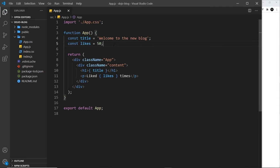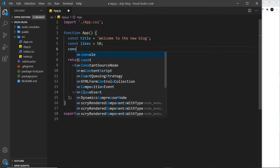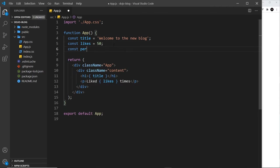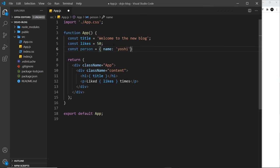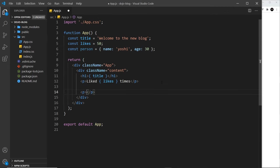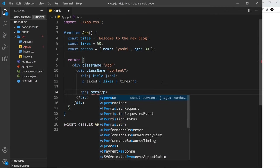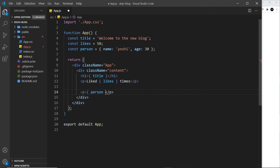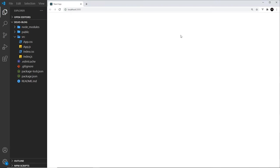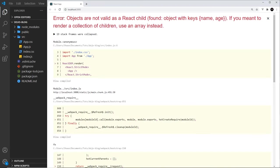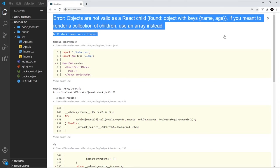So for example, if I try to create another constant called person and set it equal to an object, and in here we'll have a name, which is Yoshi, and also an age property, which is going to be 30. If I now try to output this down here, paragraph tag and then person, like so. If I save this, come over here, I'm going to refresh. Notice we get an error.